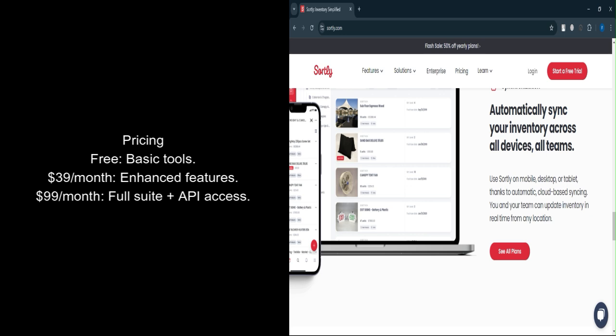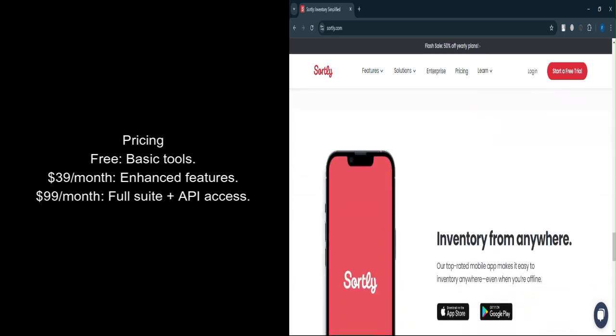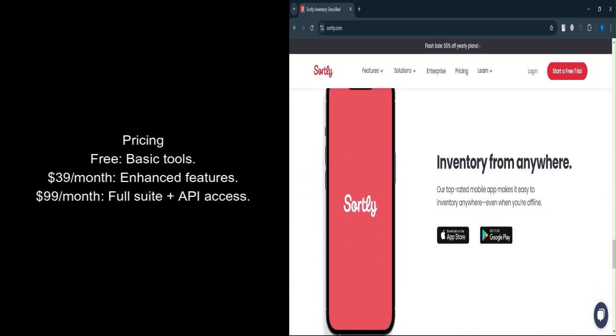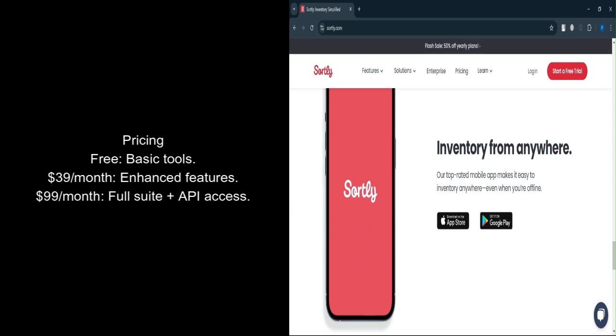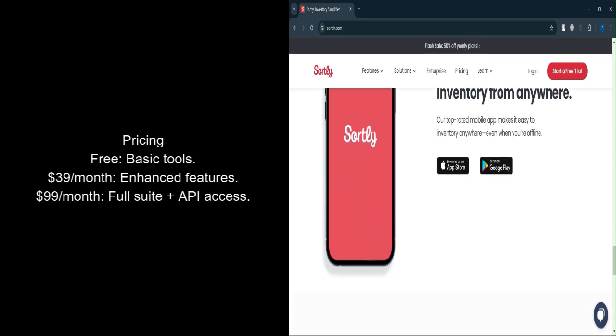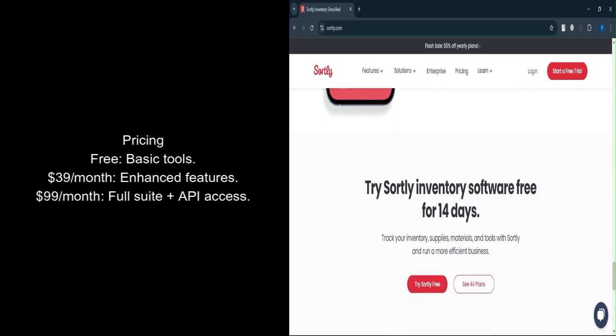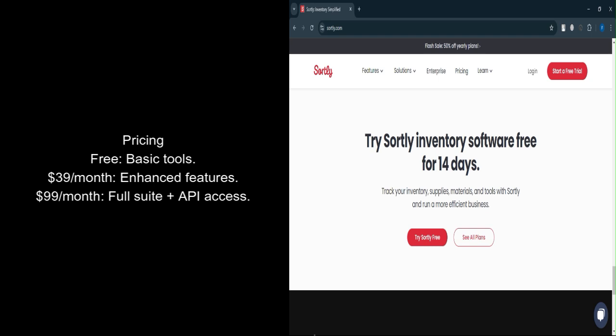Ultra plan, $99 per month: A complete suite of tools including API access, unlimited custom reports, user activity tracking, and advanced role management for larger organizations.